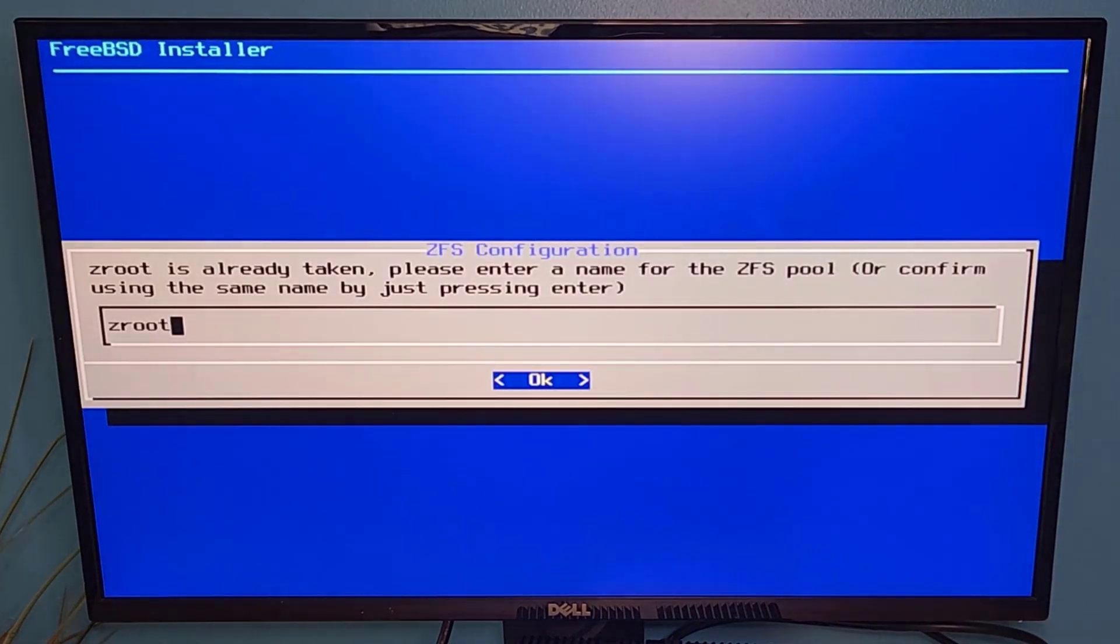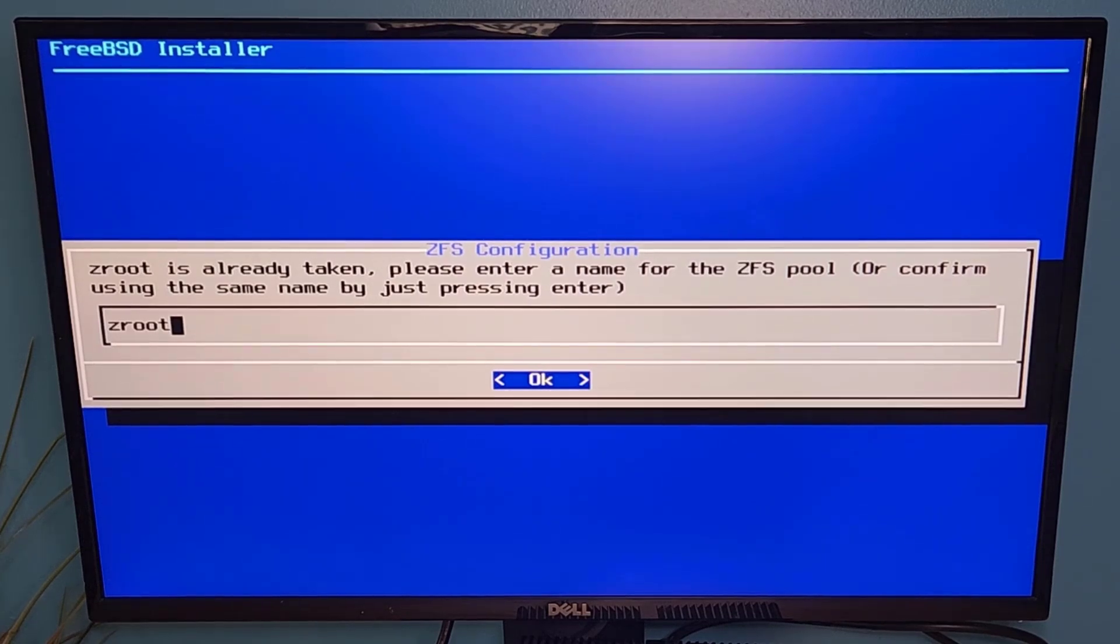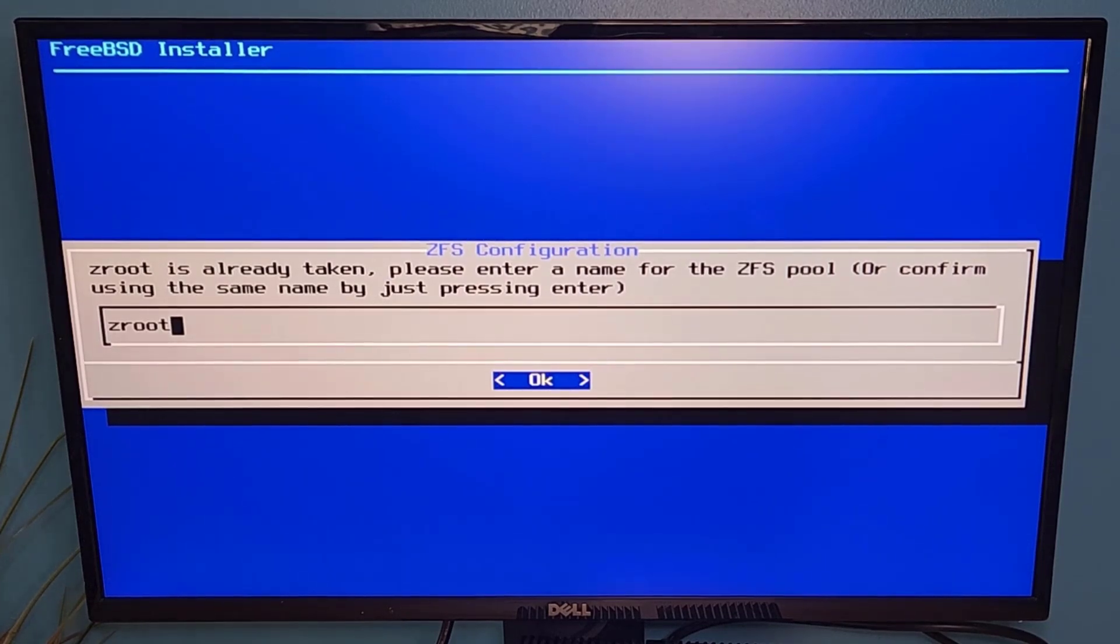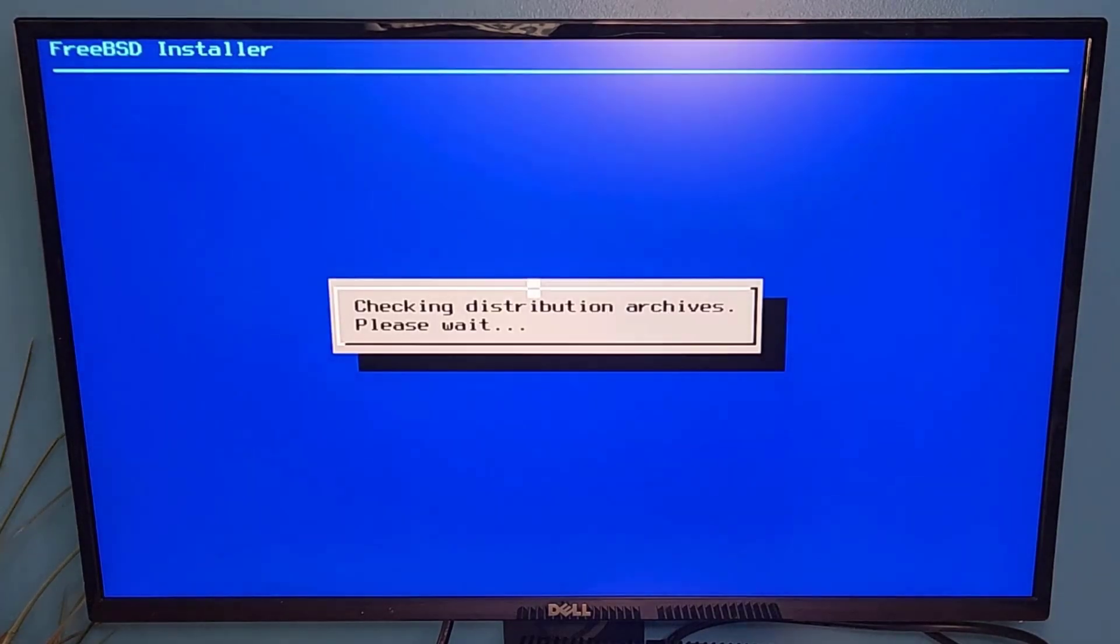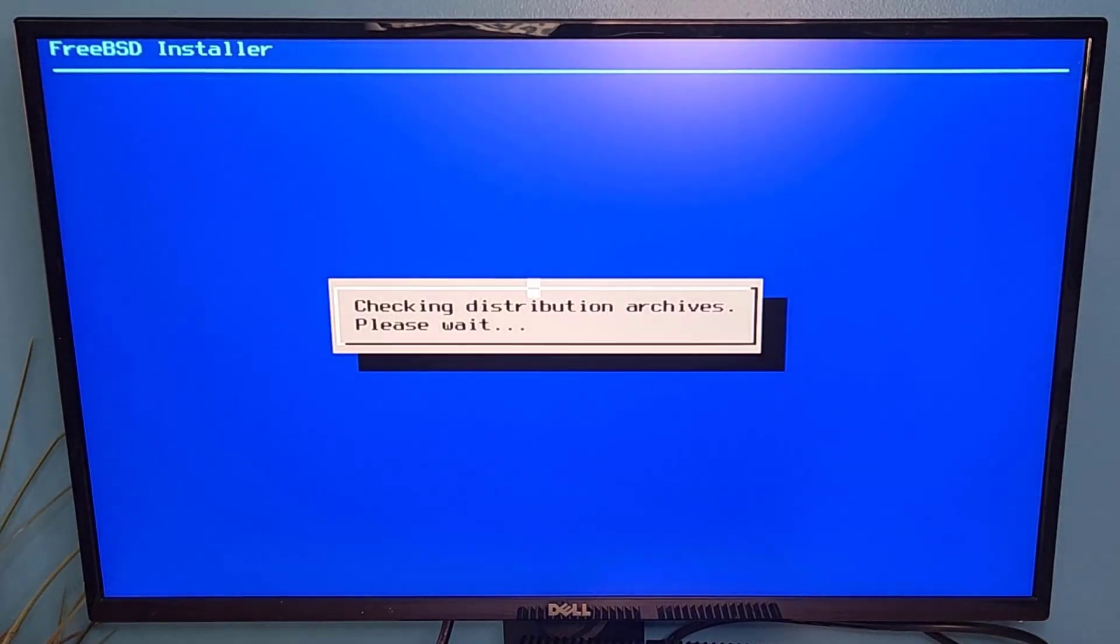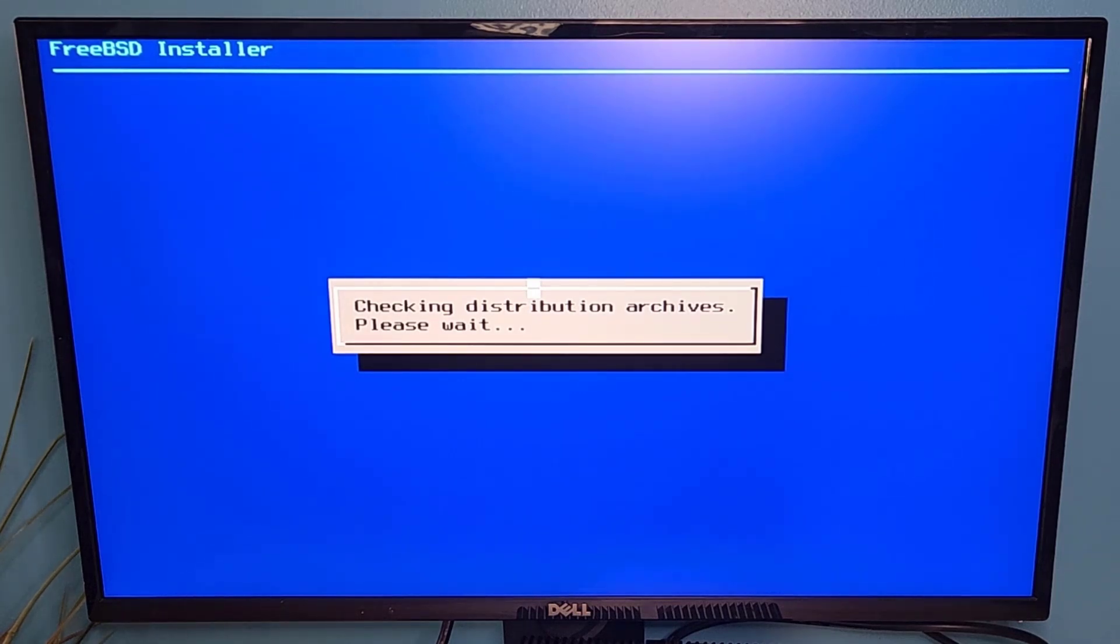I will also have to reuse this zroot directory. So I'm going to go ahead and choose okay to reuse the same zroot name. On a brand new installation, you will not have to make either of those selections.